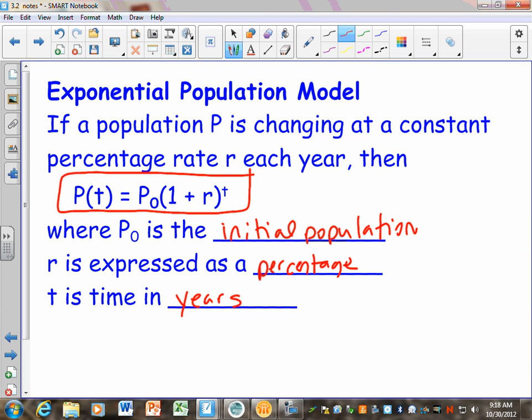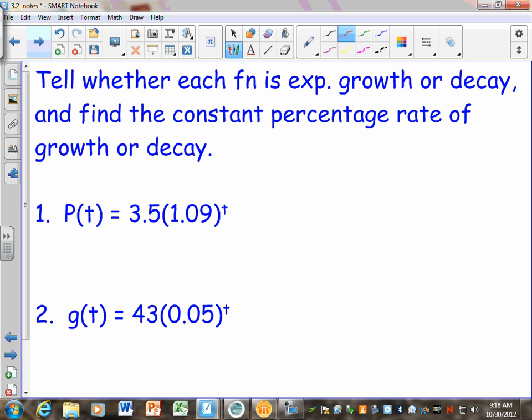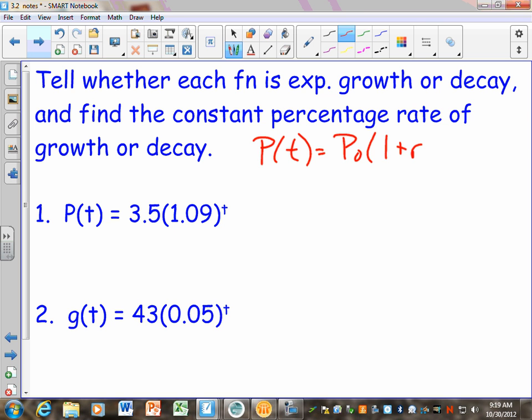Let's look at the problem. Just like in 3.1, part of your homework is asking: is this growth or decay? Notice it's fitting the population model. Also, find the constant percentage rate of growth or decay. I'm going to rewrite this equation up here: P of T equals P sub zero times 1 plus R to the T power.